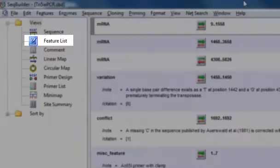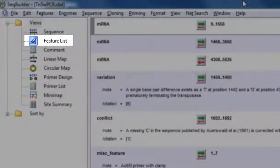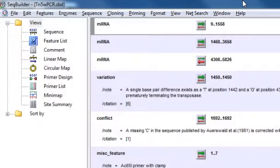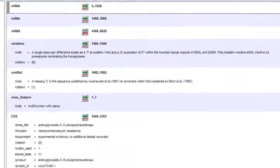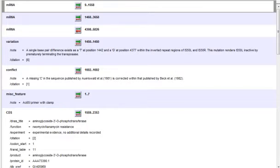The Feature List View displays all of the defined features for your sequence. And these can either be predefined features from another source, such as GenBank, user-defined annotations that you create, or features created in another LaserGene application.